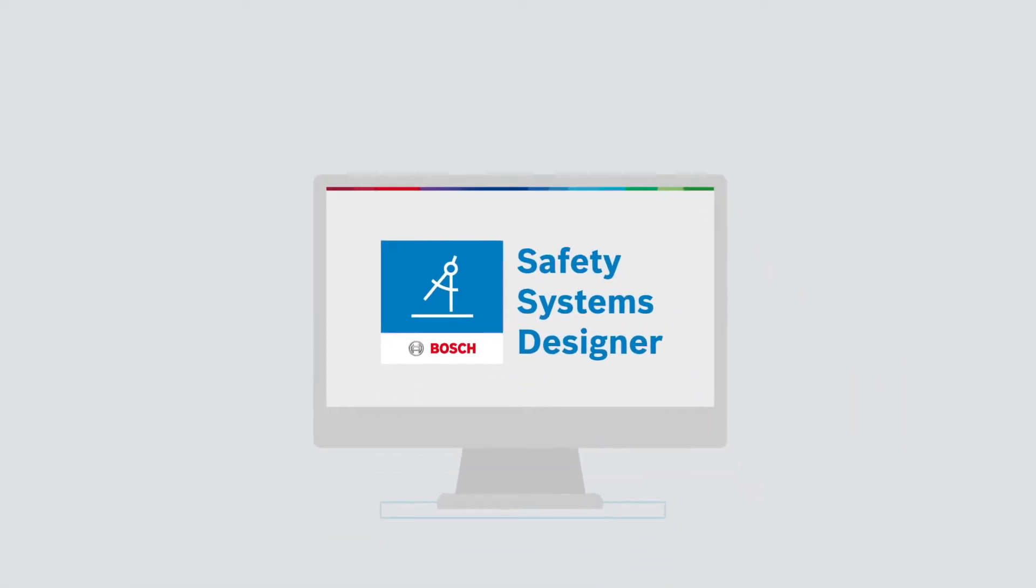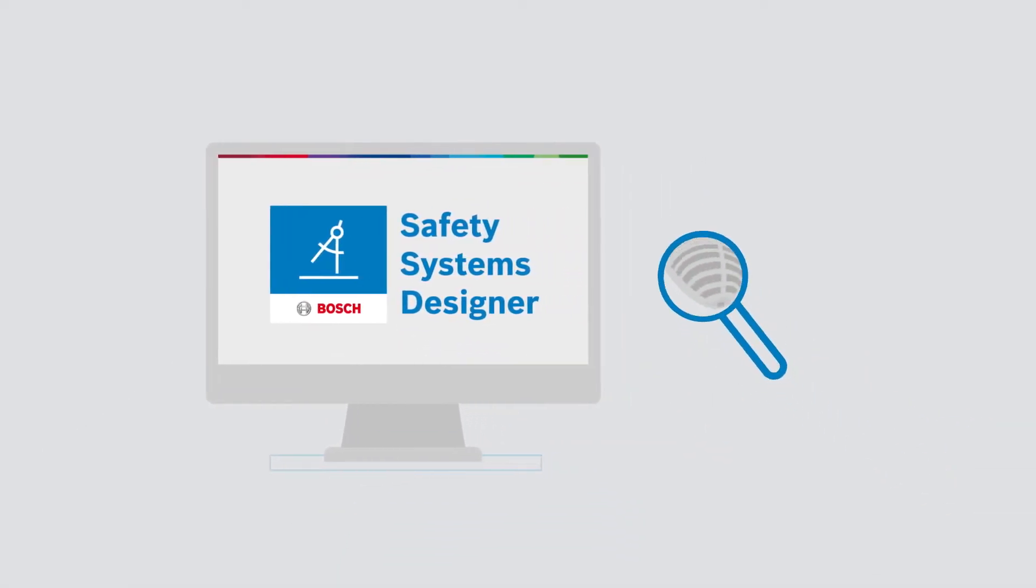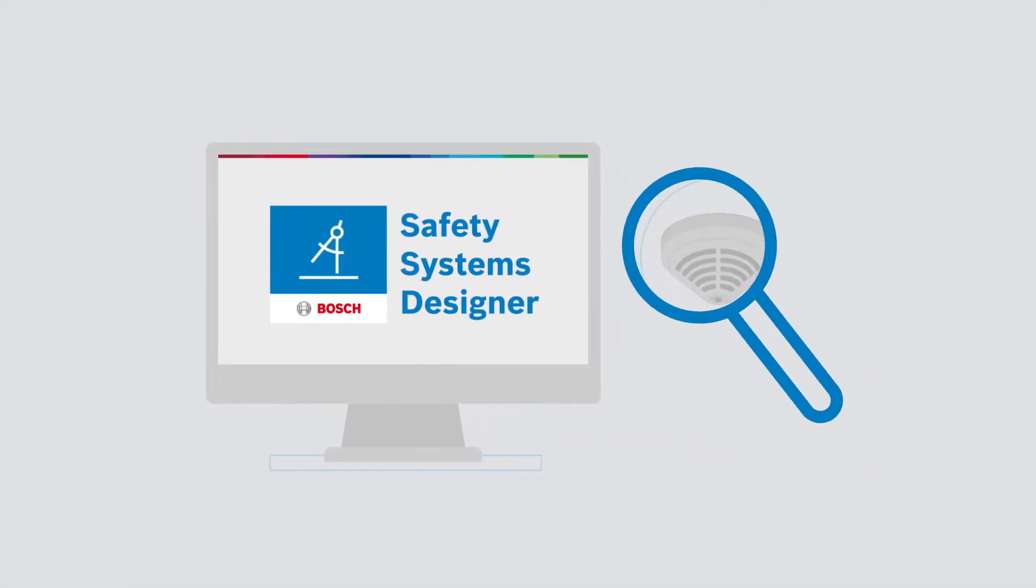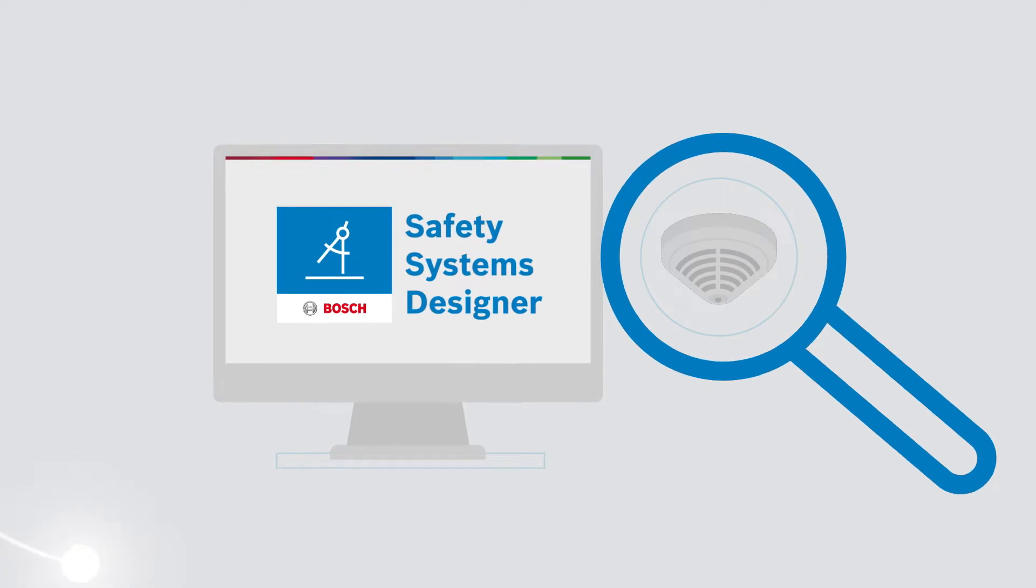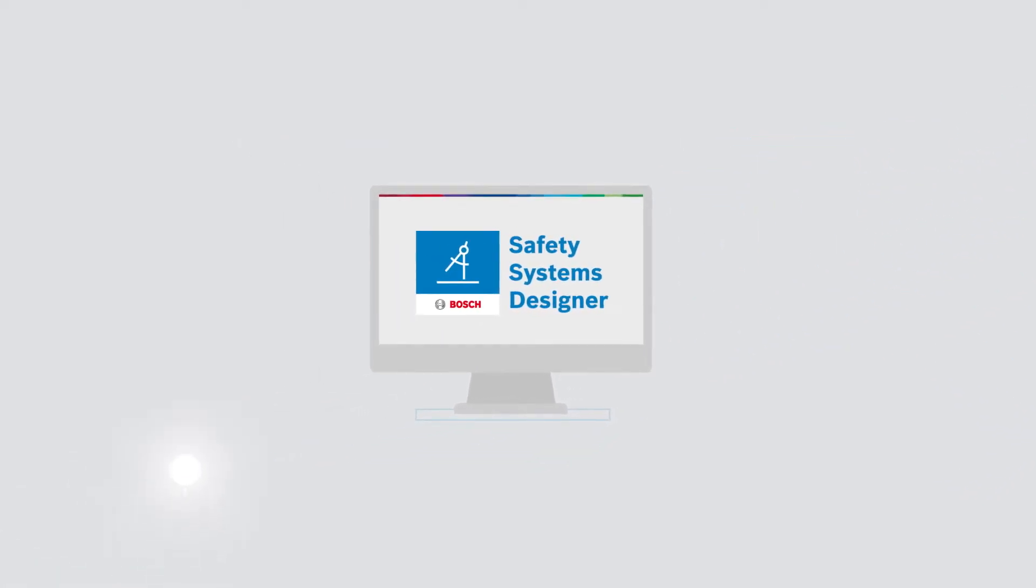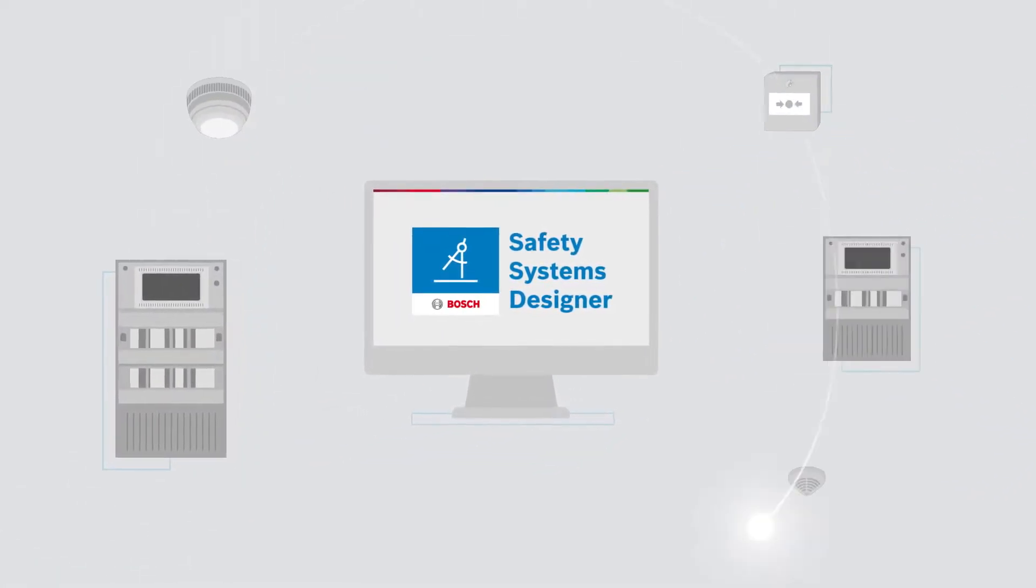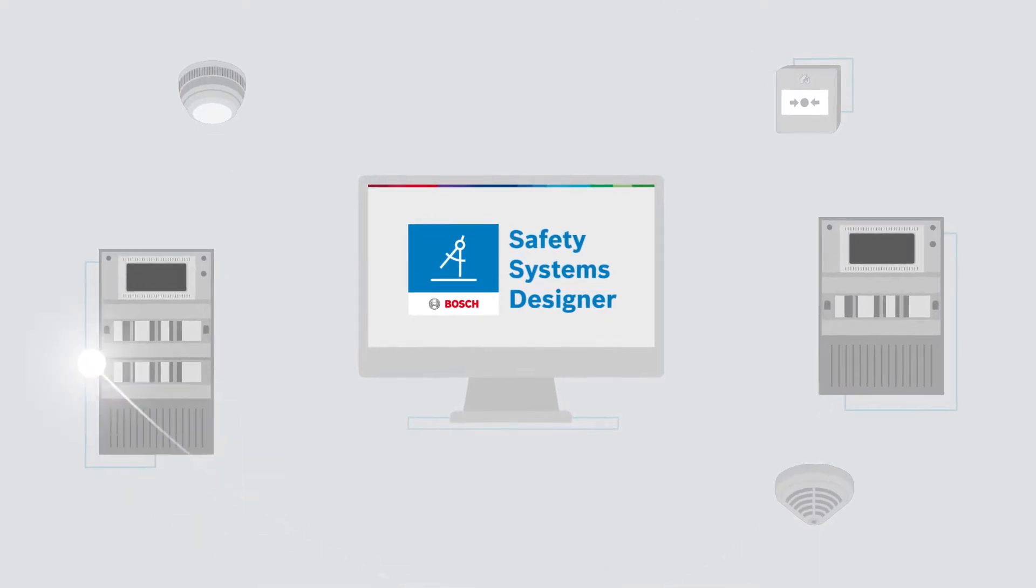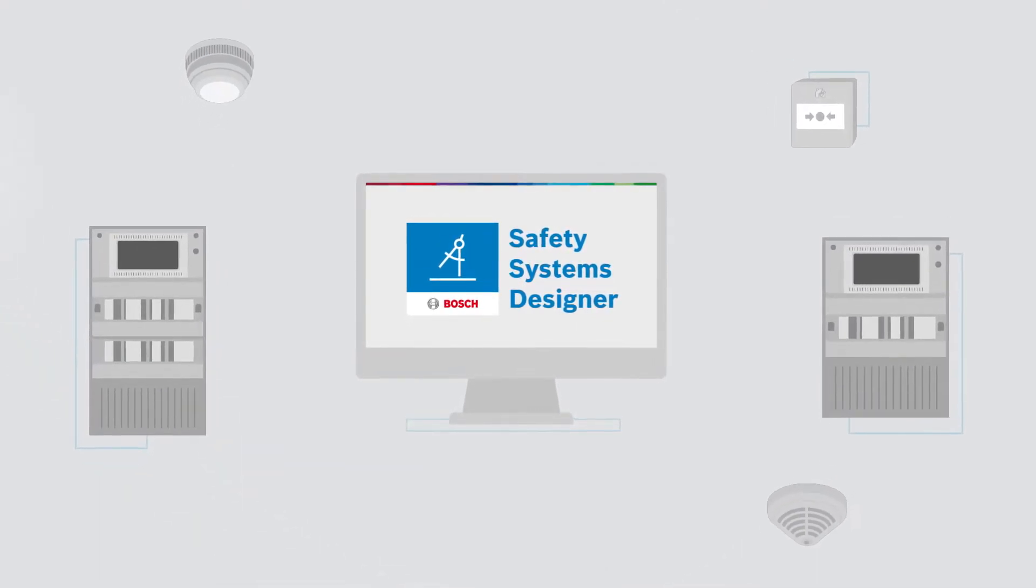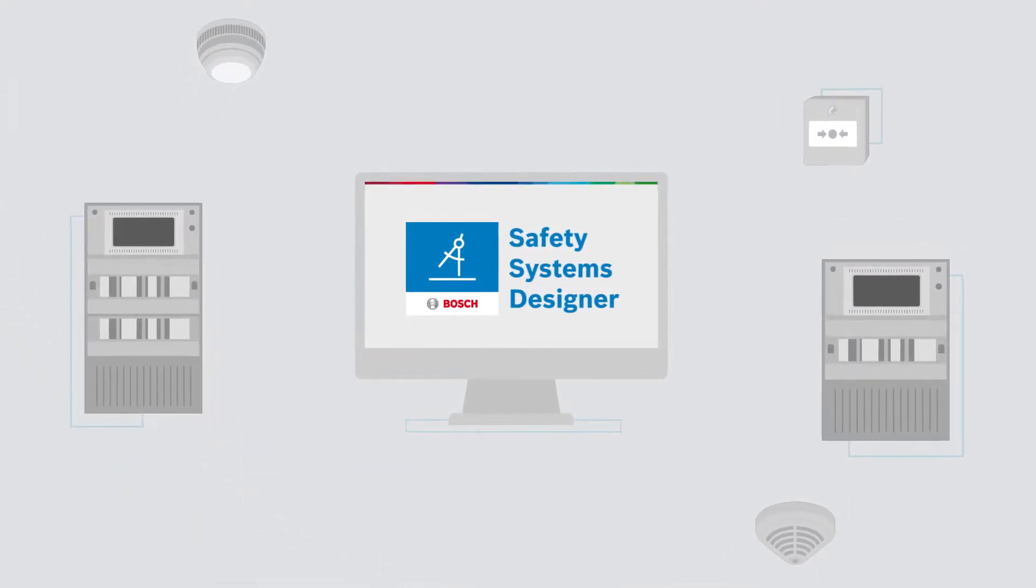With our Safety Systems Designer, your search for software for planning fire alarm systems is at an end. It supports the entire Bosch fire detection EN54 product portfolio and makes project handling a snap.